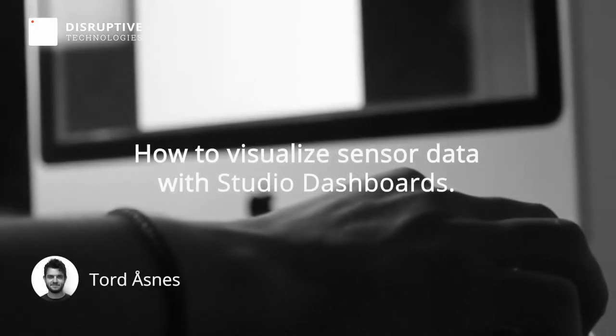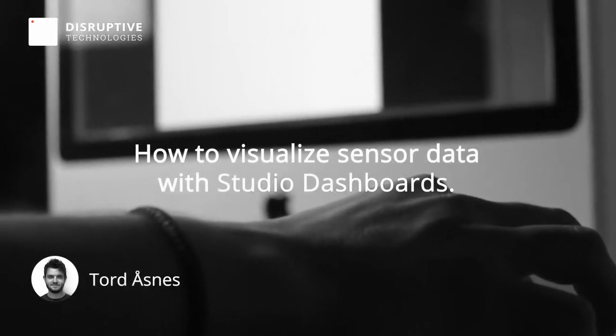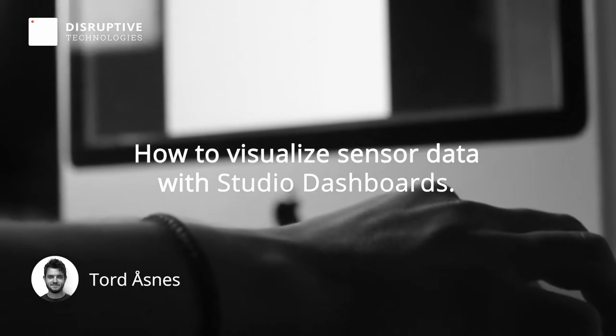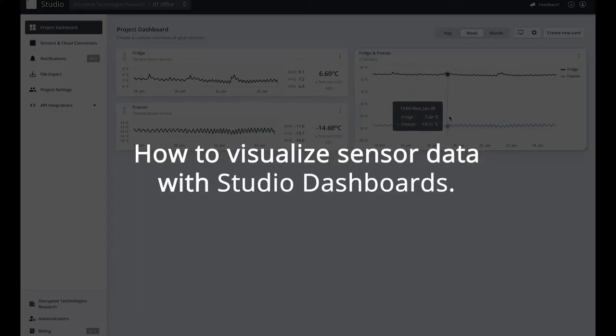Hi, my name is Tord and I'm a product designer here at DT. Today I'll be showing you how to visualize your sensor data using dashboards in studio.